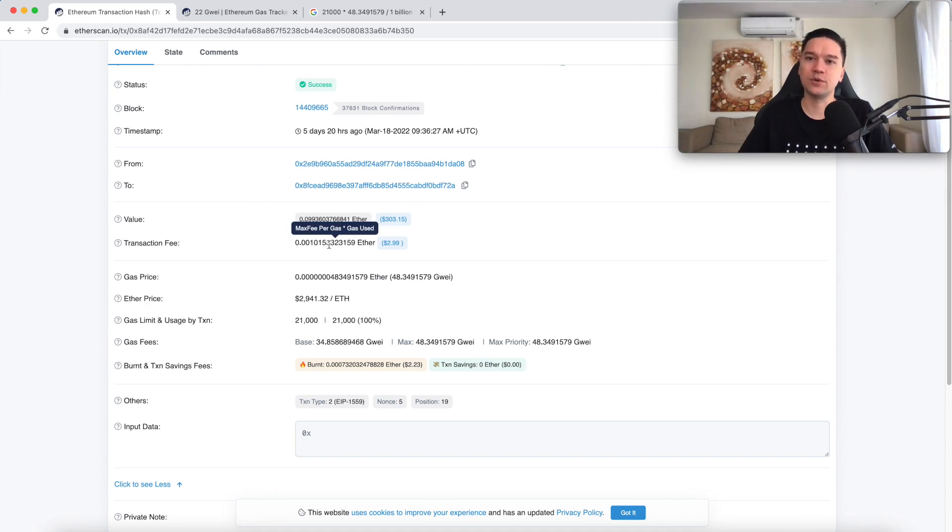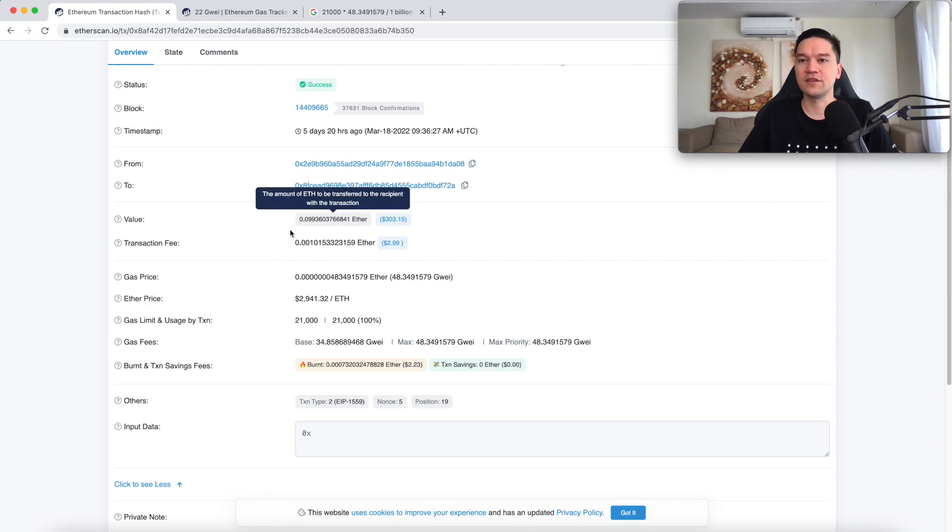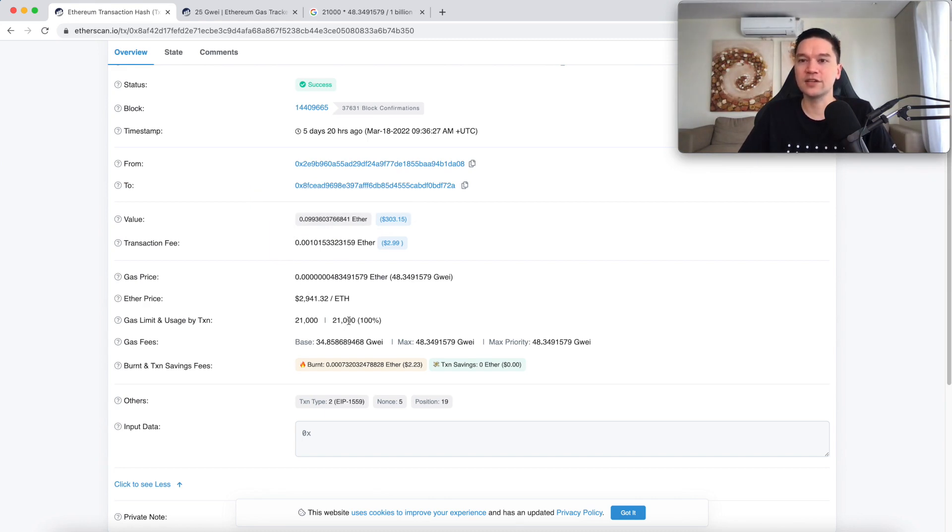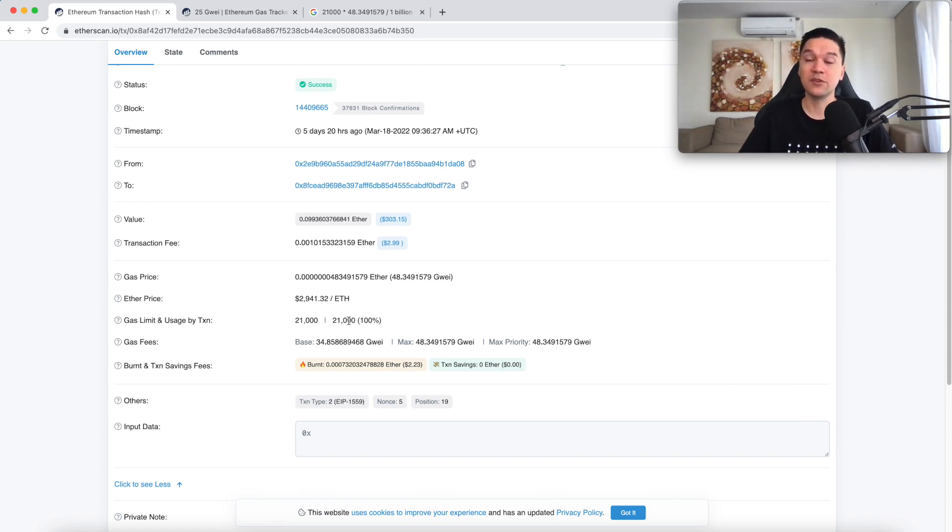But the actual price in dollars will depend on the price of ETH at the time. So the formula you need to remember is gas used by the transaction multiplied by gas price in GWEI divided by 1 billion multiplied by the price of ether, if you want the transaction costs in dollars.